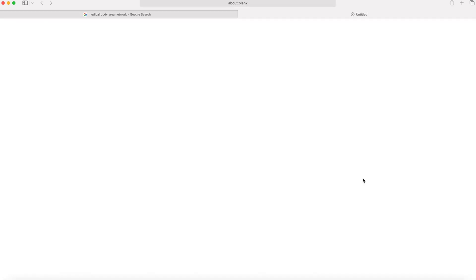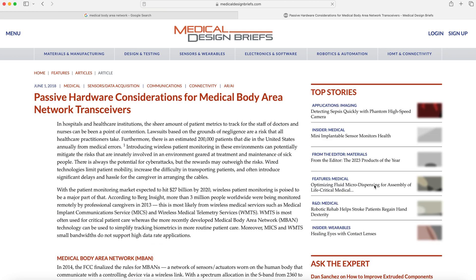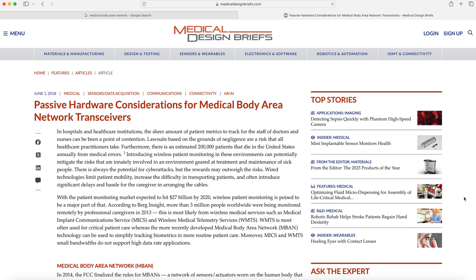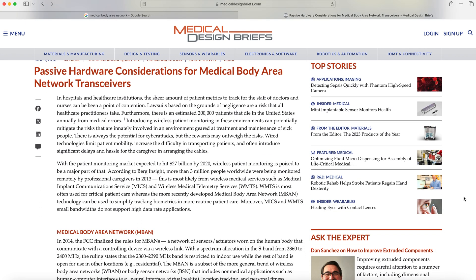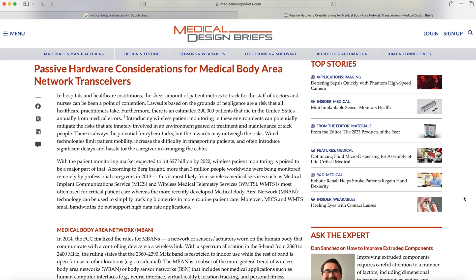Let's open up this article and give it a read. 'Passive hardware considerations for medical body area network transceivers.' In hospitals and healthcare institutions, the sheer amount of patient metrics to track for doctors and nurses can be a point of contention. Lawsuits based on negligence are a risk all healthcare practitioners face, and there's an estimated 200,000 patients who die in the United States annually from medical errors. Introducing wireless patient monitoring in these environments can potentially mitigate the risks innately involved in the treatment and maintenance of sick people. There is always potential for cyber attacks, but the rewards may outweigh the risks.